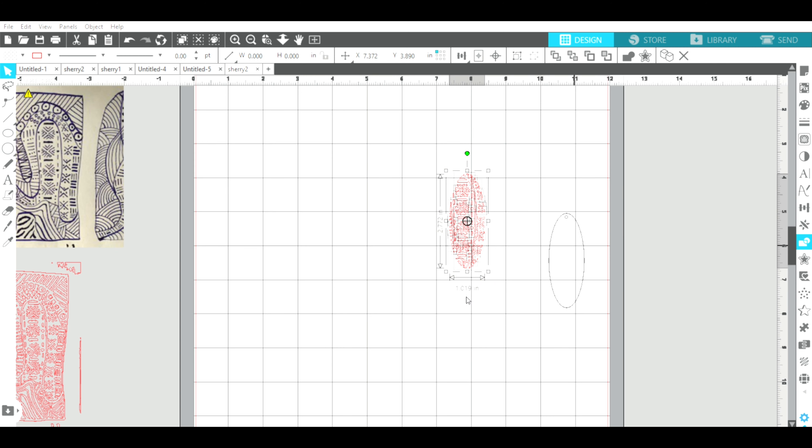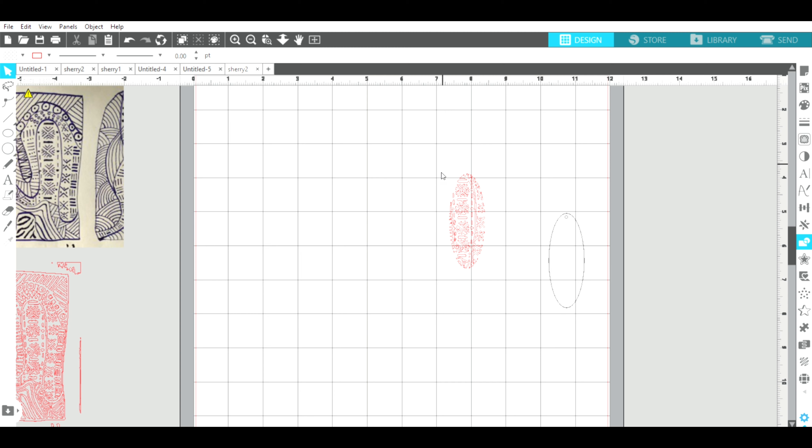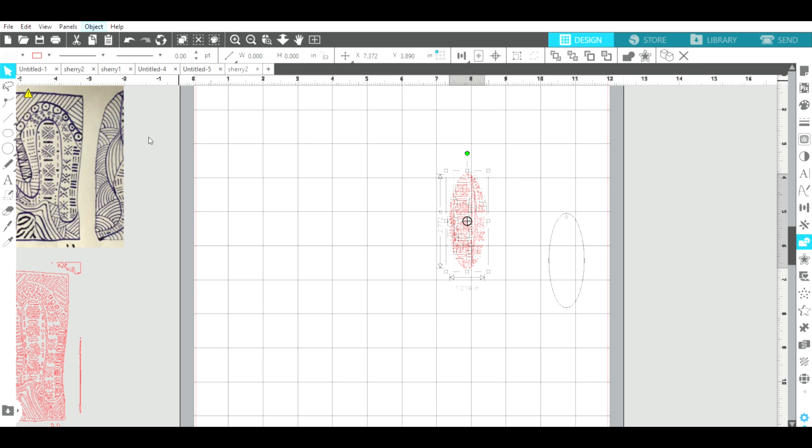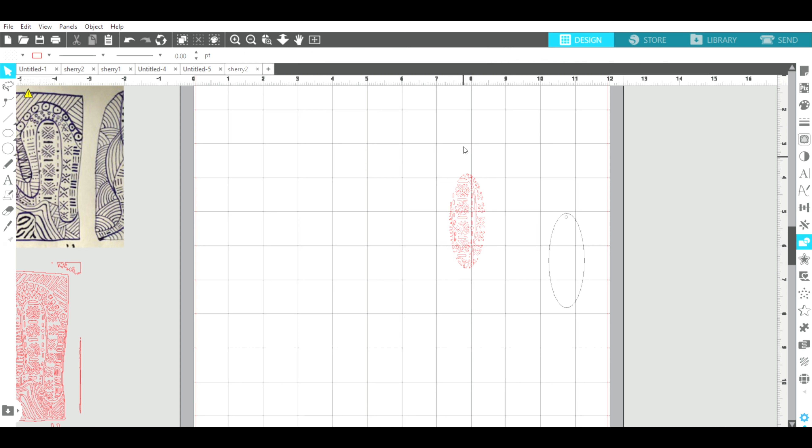Now I want to make sure that all of my little parts stay together, so I'm going to make this a compound path. So I go to object and make compound path. Okay, so now it's all one design.